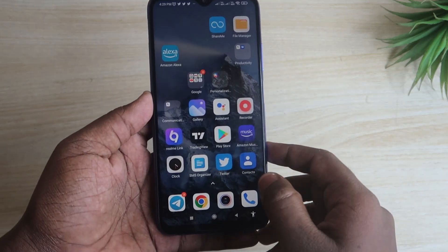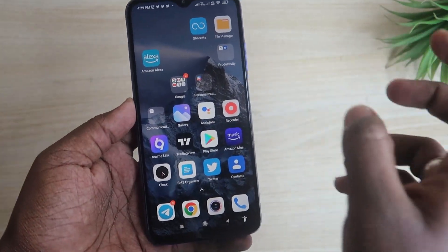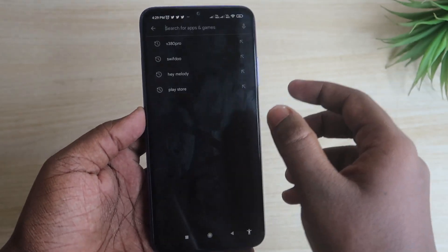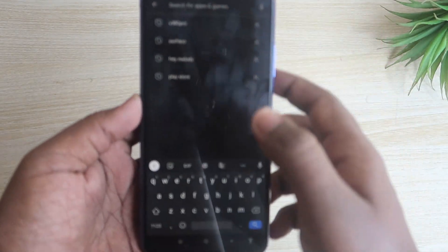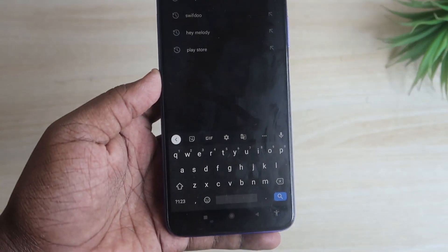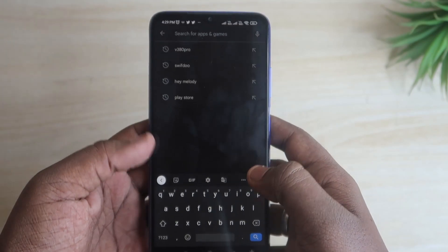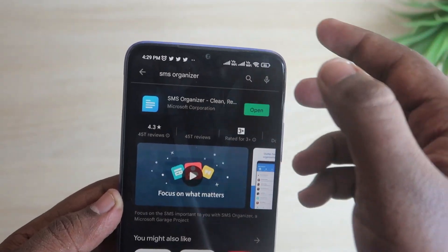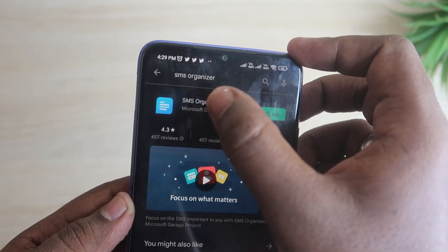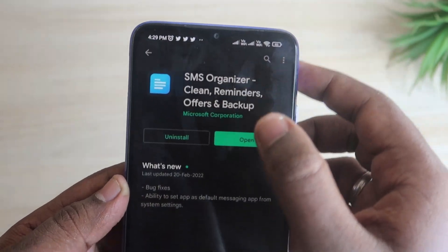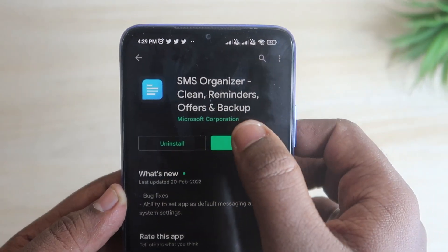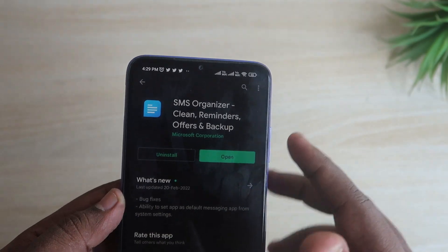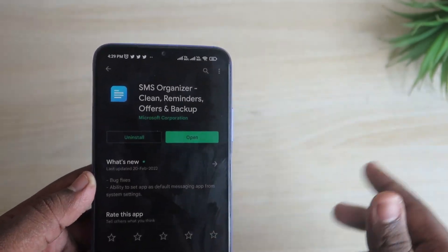The application name is called SMS Organizer. First of all, just head into the Google Play Store and search for the app called SMS Organizer. This app is from Microsoft — SMS Organizer from the Microsoft Corporation.